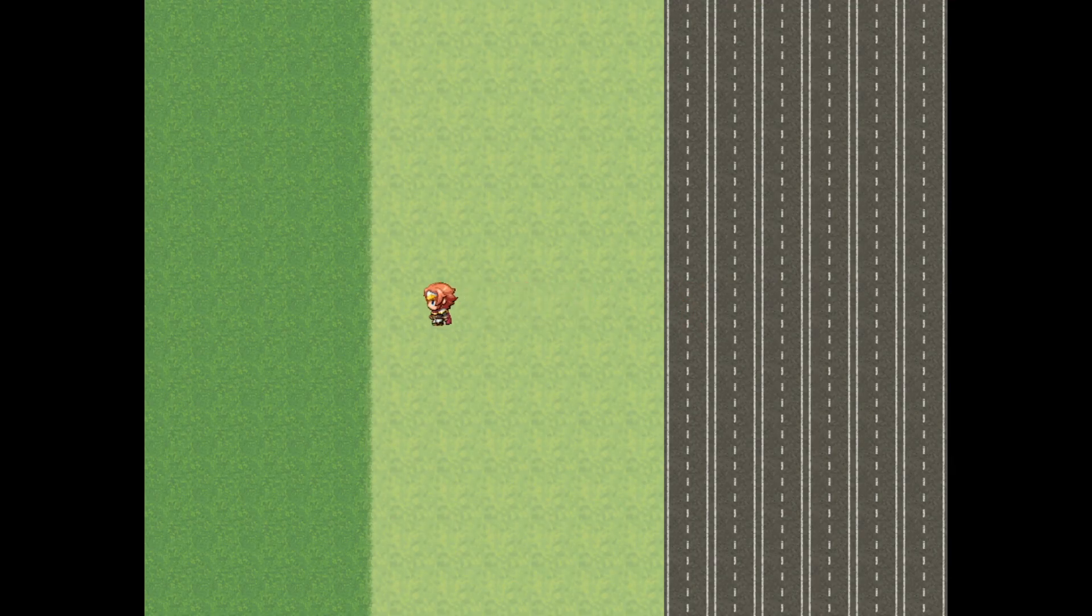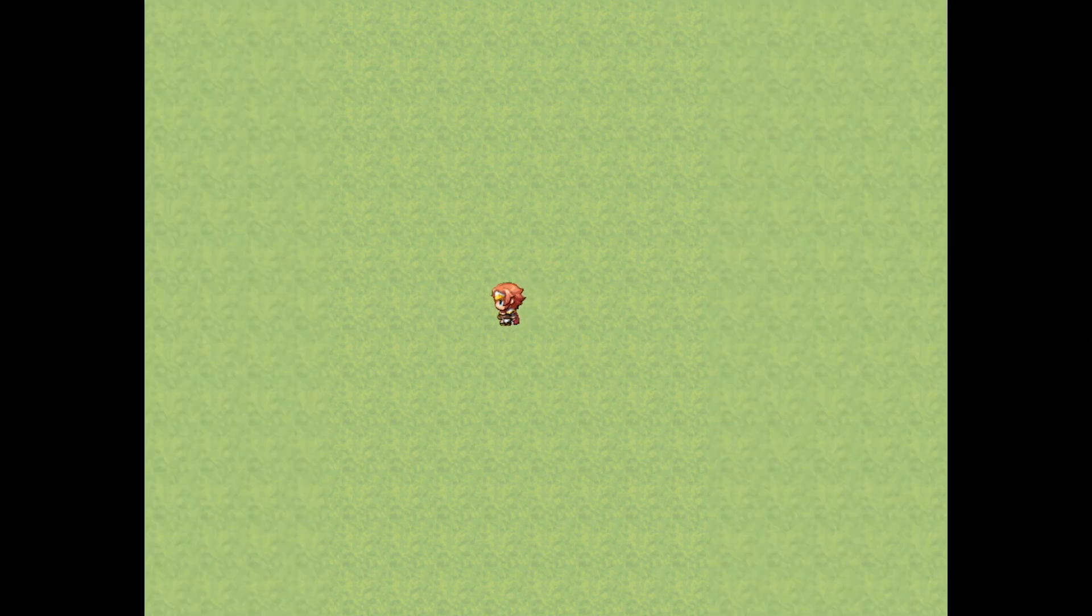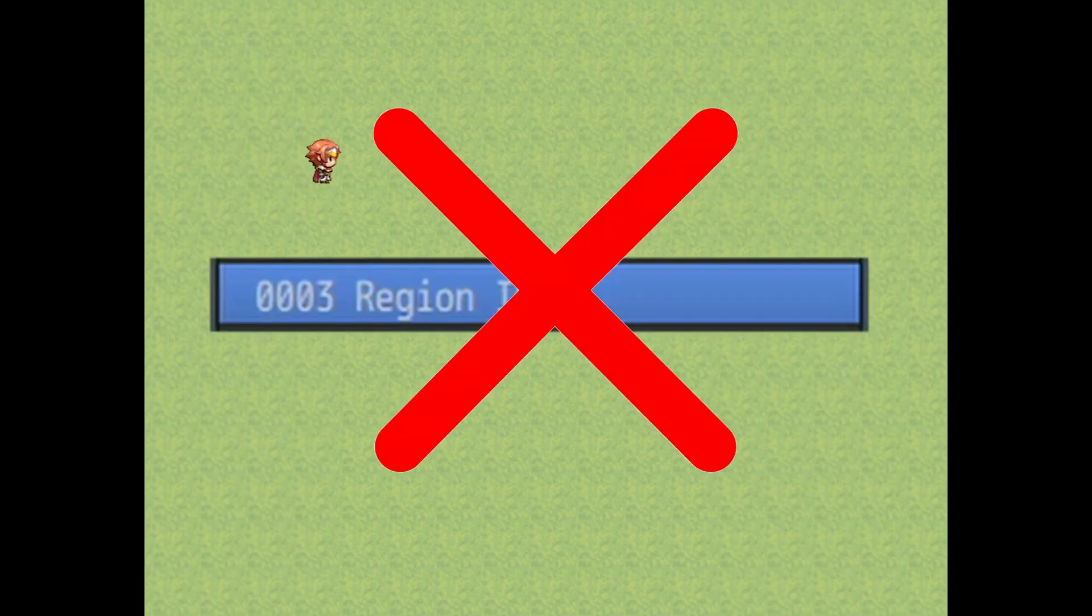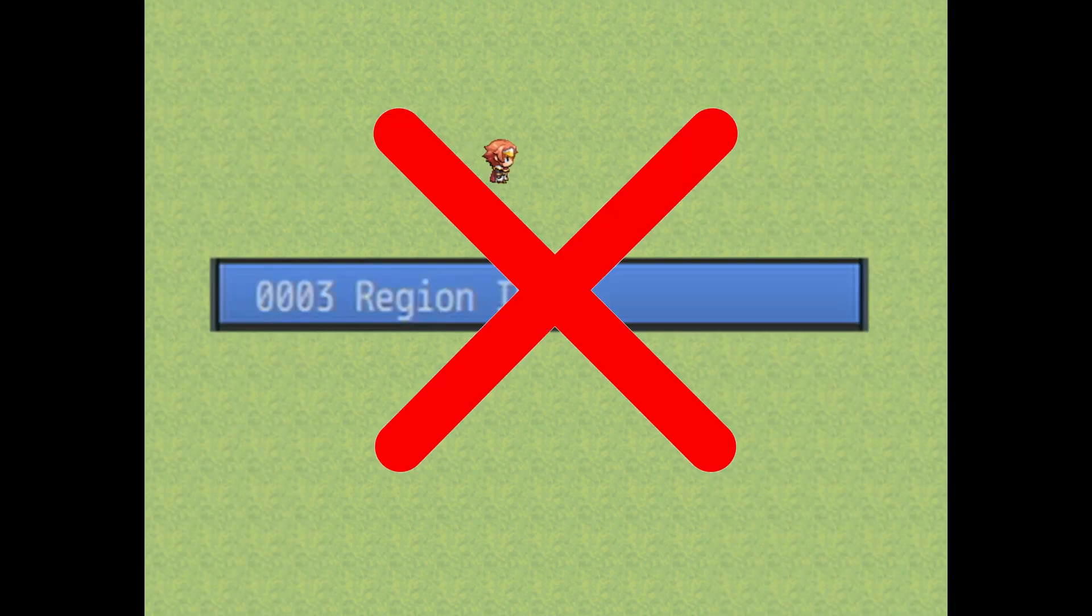Depending on how many different types of terrain you have on one map you can code this differently, and if you're only using one type of terrain then you don't even need our detect region ID common event. Anyways let's get coding.